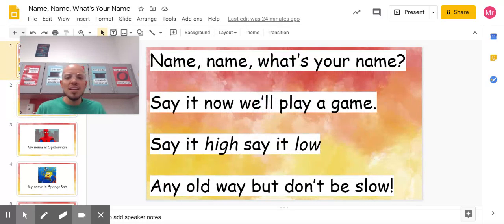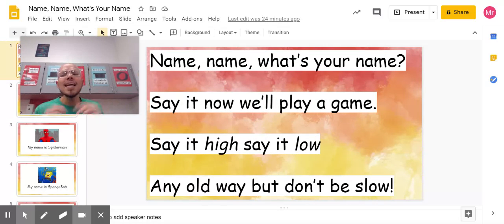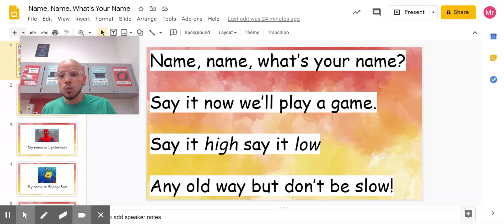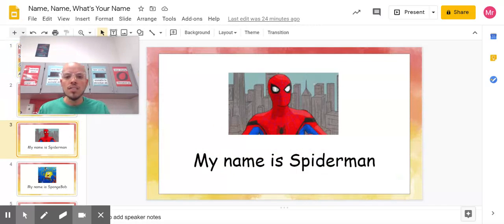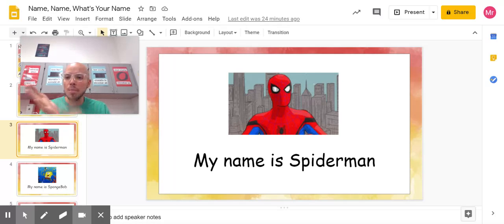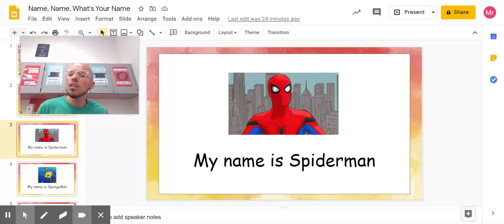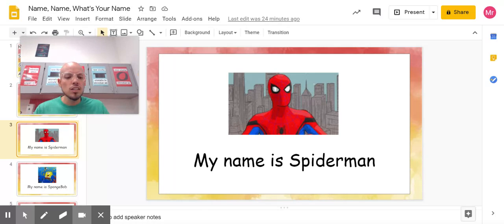Let's go back to the rhyme. Name, name, what's your name? Say it, now we'll play a game. Say it hi, say it low, any old way, but don't be slow. Here's the next name — My name is Spider-Man. Try that with me. Ready, go. My name is Spider-Man. One more time. My name is Spider-Man. Good job.